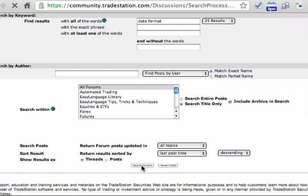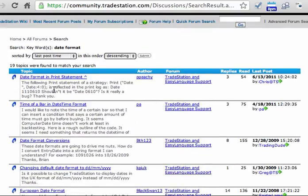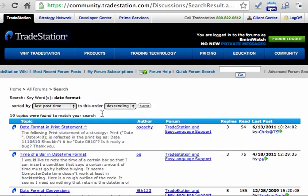So then we hit Search Forums — takes a little bit of time — and we've got a whole listing where date format is in the title of the discussion. Date format in print statement, time of a bar in date format, date format conversions, European date format and so on. Searching within the TradeStation forums for any wrinkles on how to use various functions in Easy Language is an extremely useful place to go. You could also search on Google for TradeStation Easy Language and then the particular function you're trying to develop. I find the forum is far more useful than Google searches, but that's just what I've found over the years.